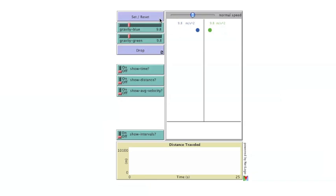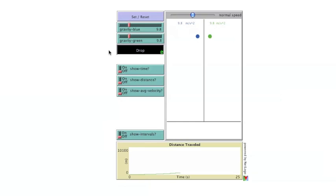With these settings, the balls will fall at the same rate. As the balls fall, the graph begins to plot distance over time.